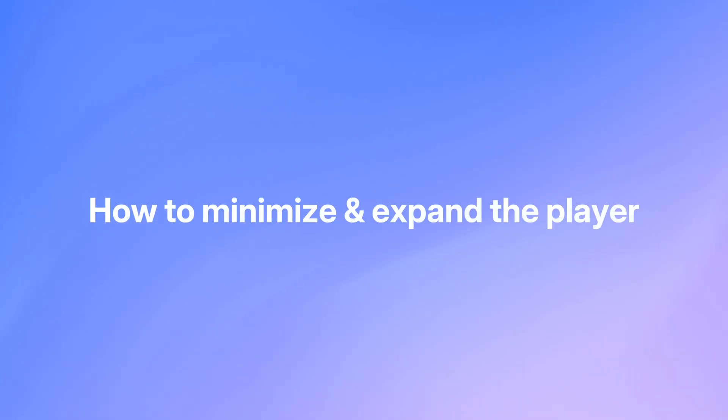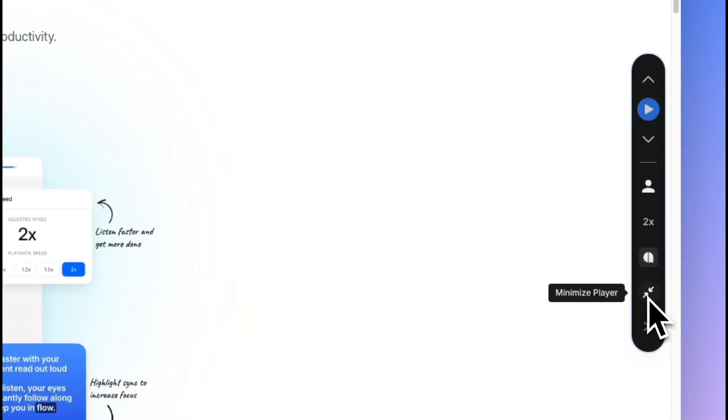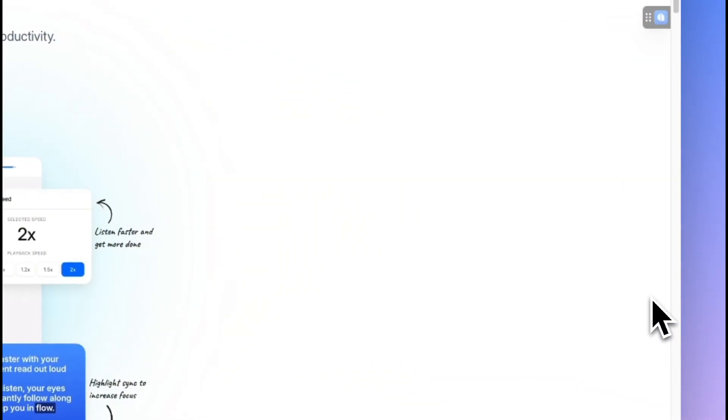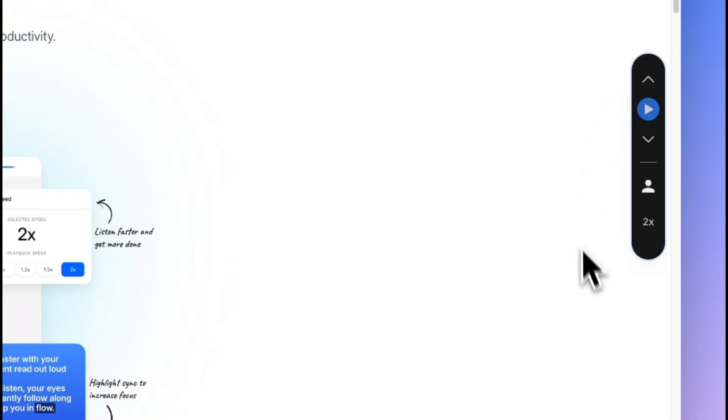Audius supports expanding and minimizing the player bar. You can click on the minimize icon when you hover over the controls to minimize the player. You can click on the tile to expand the player.